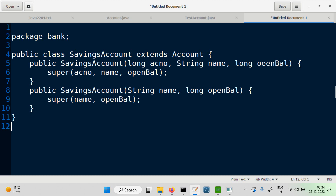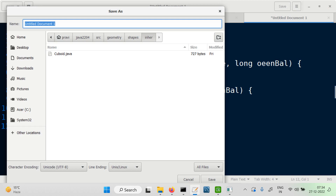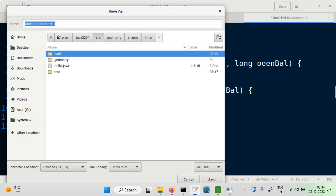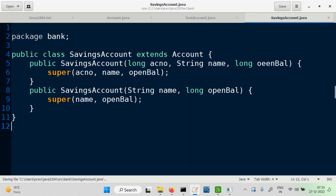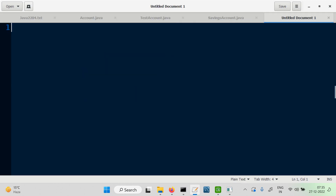That's the SavingsAccount class — it works exactly like the superclass. Let's save this and it should go into the bank package. So we have SavingsAccount.java saved.